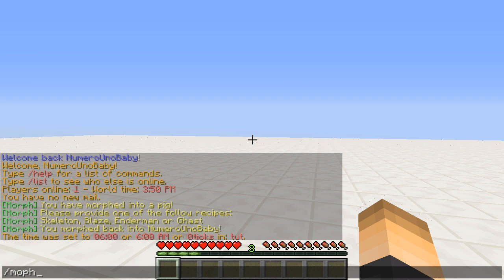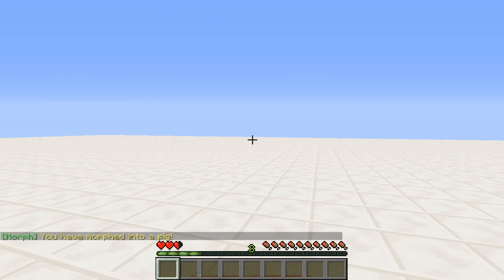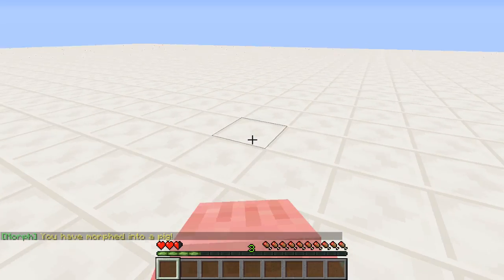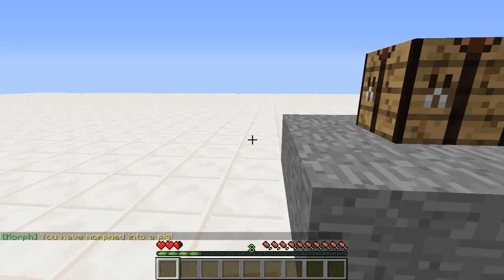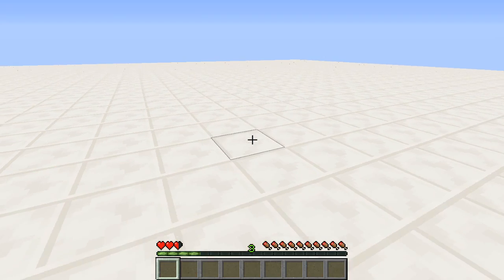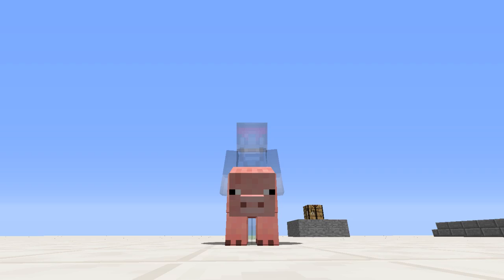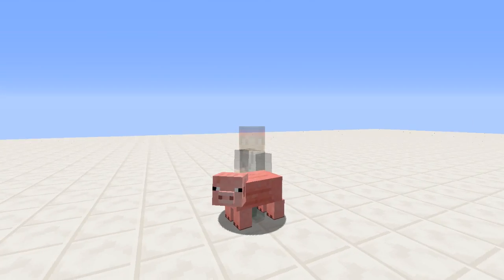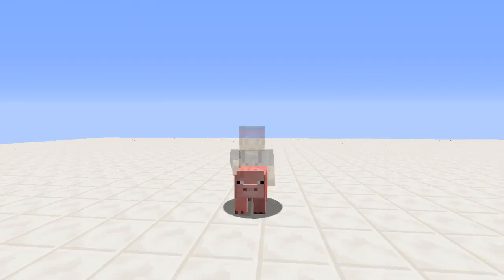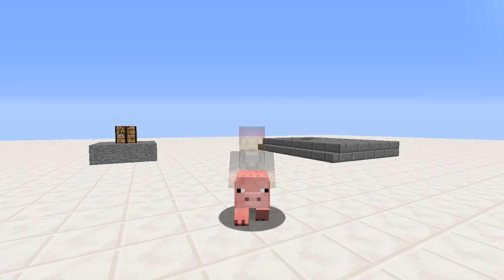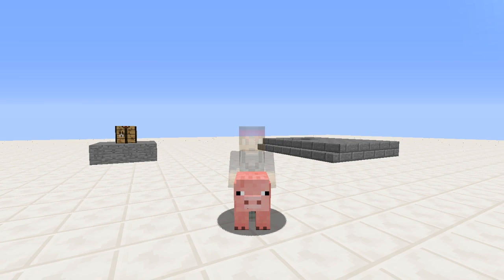The first thing we're going to do is morph into whatever mob we choose. Type slash morph and then the mob name - I'll use pig as an example. We change and morph into a pig and we get two and a half hearts because that's how many they have. In third person it looks pretty cool - you can barely see your ghost version but you can also see the pig form you took.